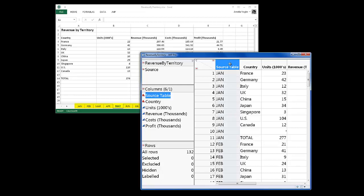Notice the Source Table column. This is the column that was created that contains the month information from the names of the original worksheets.